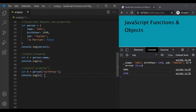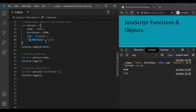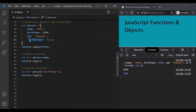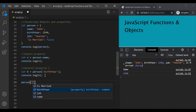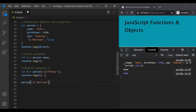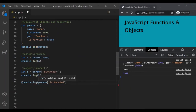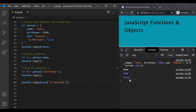These are the two ways to access property values — dot notation and square bracket notation. Now, if your property has multiple words, like the is married property, then you cannot use dot notation. In that case, you will have to use square bracket notation. So we write person['is married'] and log its value. If I save the changes, you can see false is logged here.